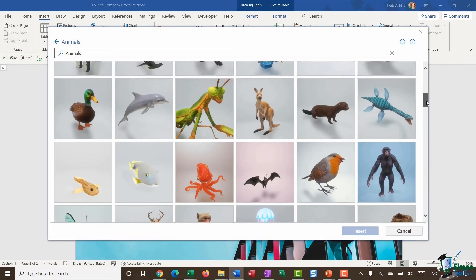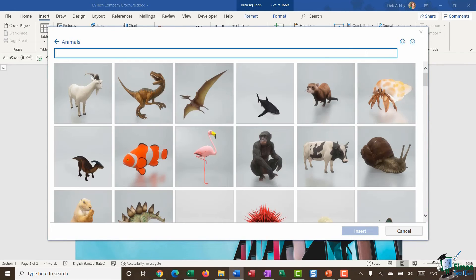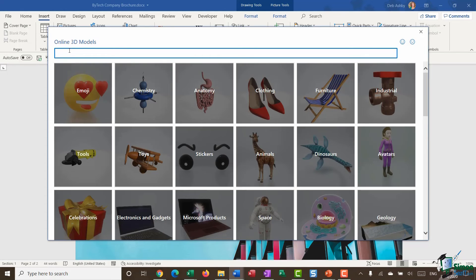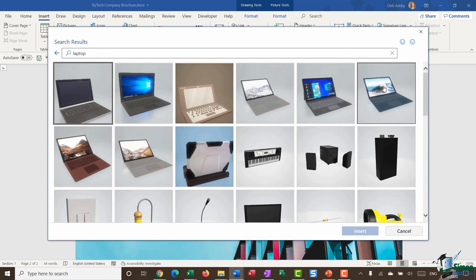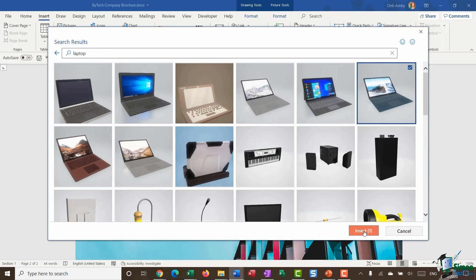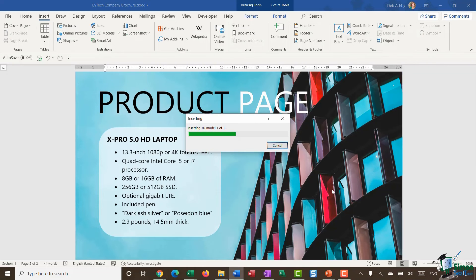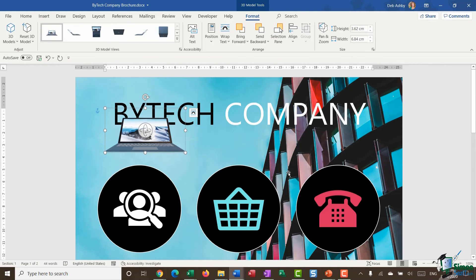I'll click the drop-down and select to insert from an online source, which brings up the online 3D model gallery. Much like the icons, all models are categorized — you can browse categories like Animals, or use the search bar. I'll search for 'laptop' and get a whole host of different laptop images. I'll select one and insert it. These 3D models can be quite large in file size so there's sometimes a small delay before the model appears in your document.